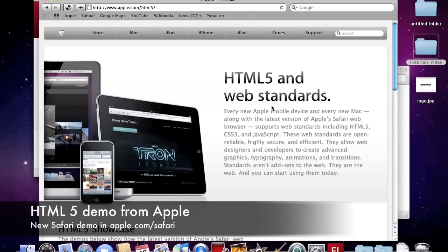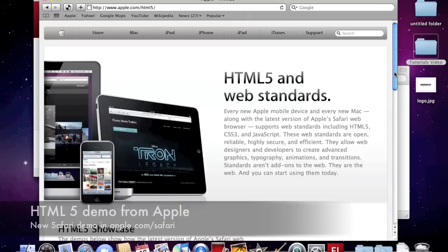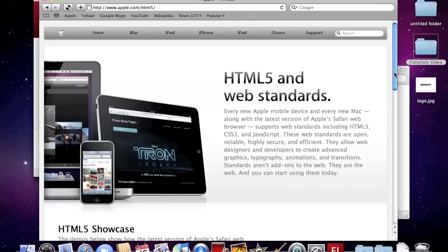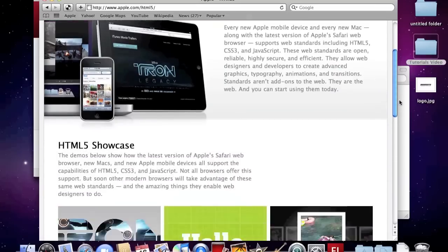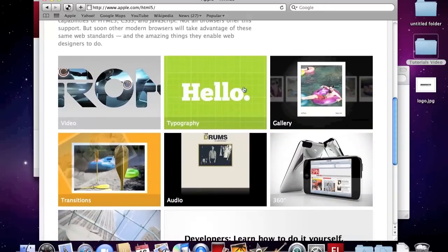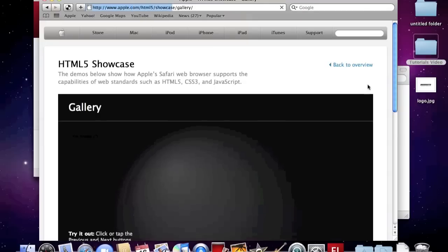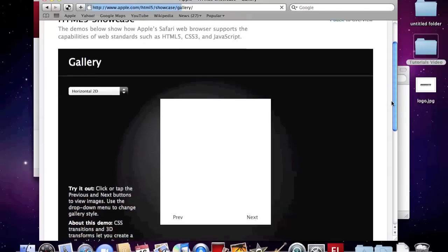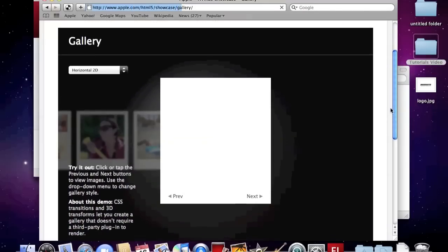Hello, did you see the HTML5 demo from Apple last week? There is a nice rotational gallery in the demo.